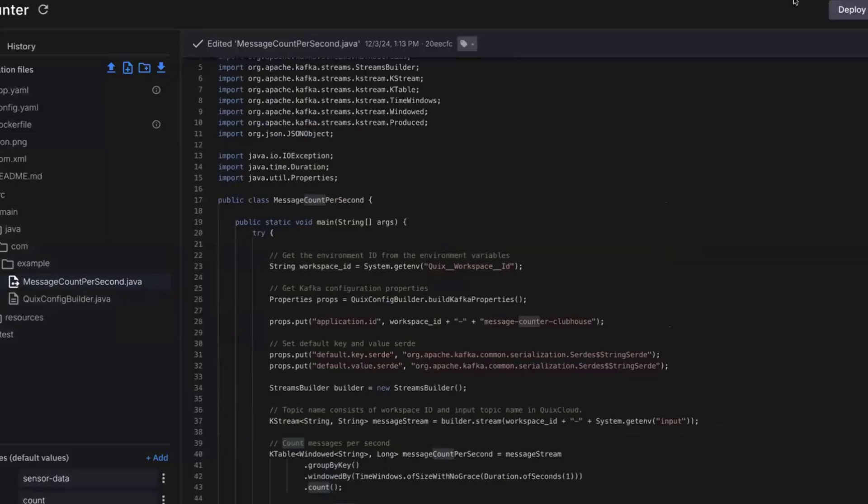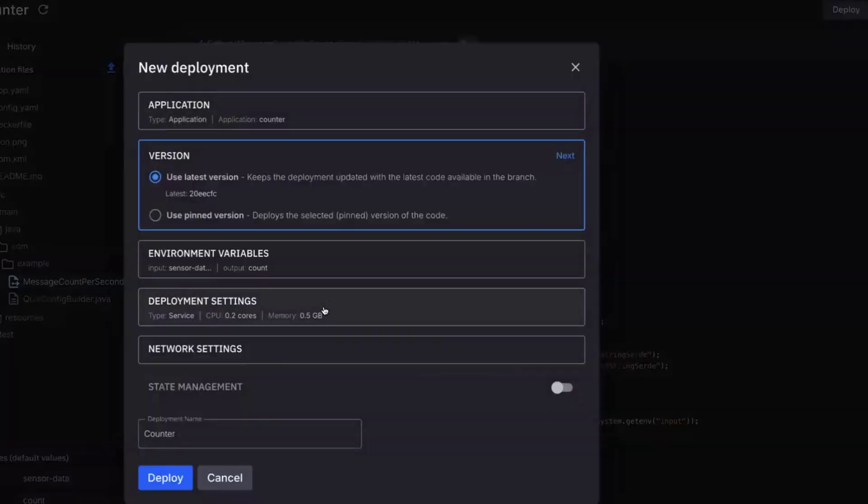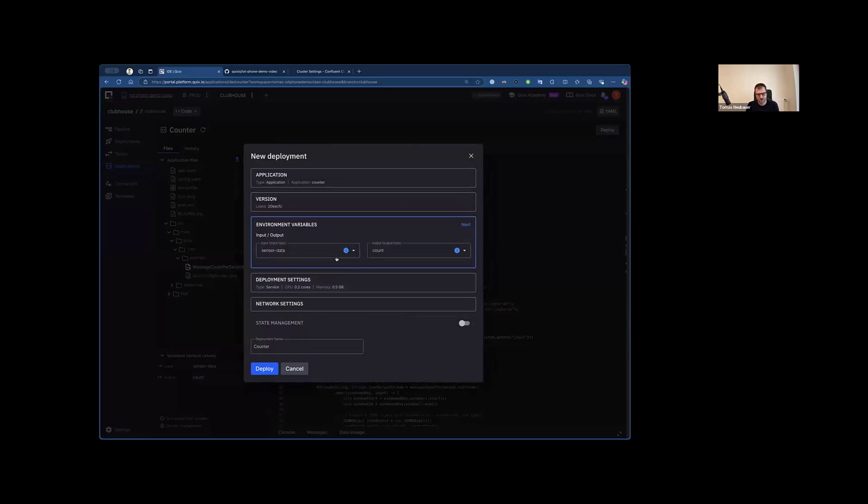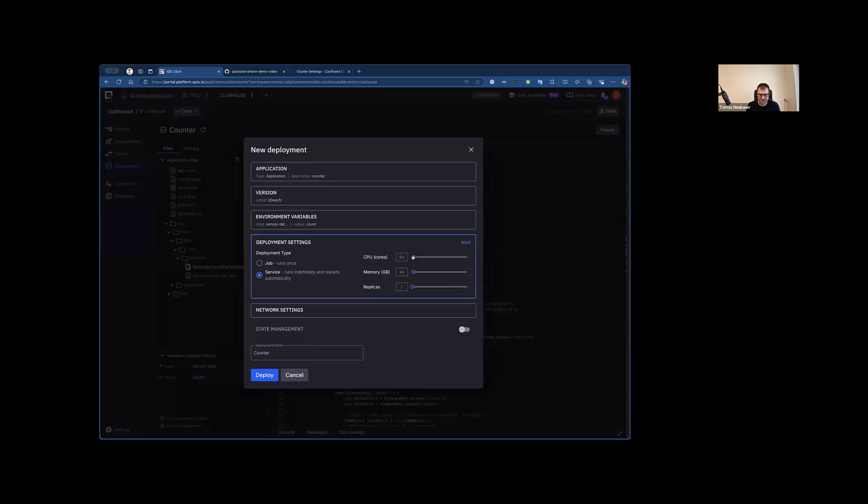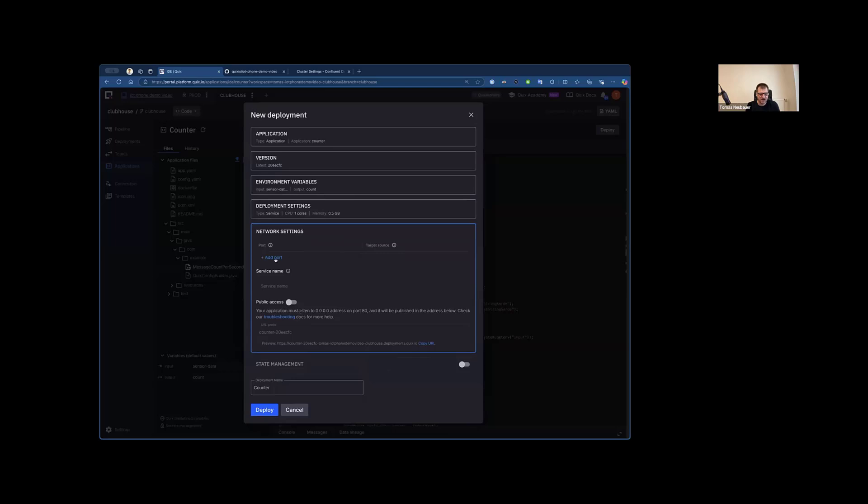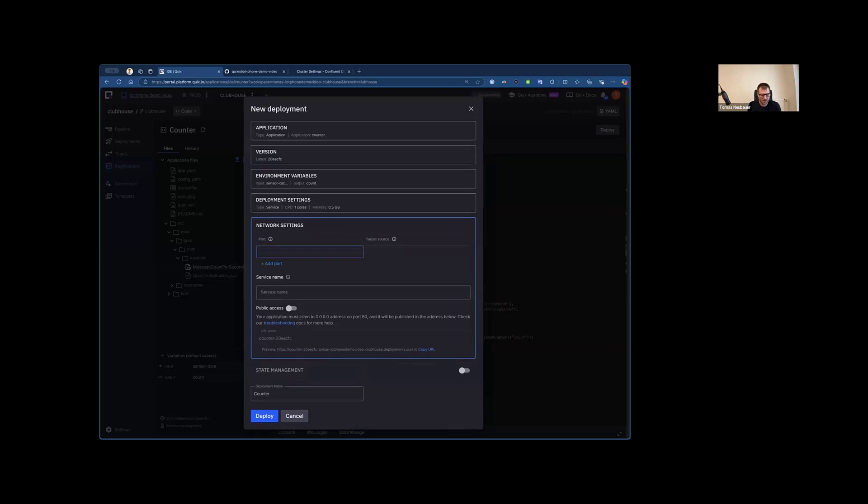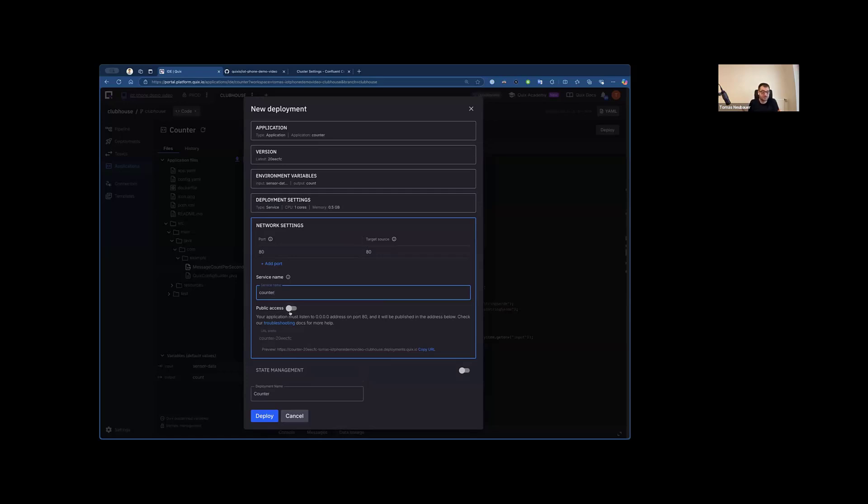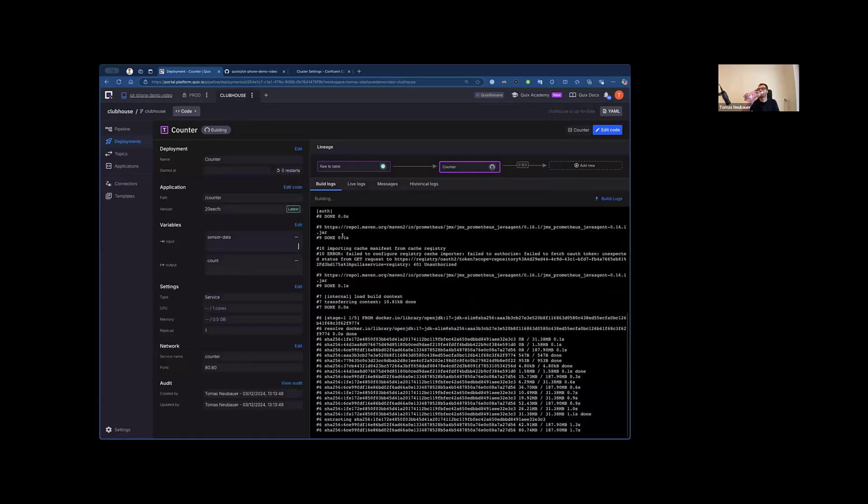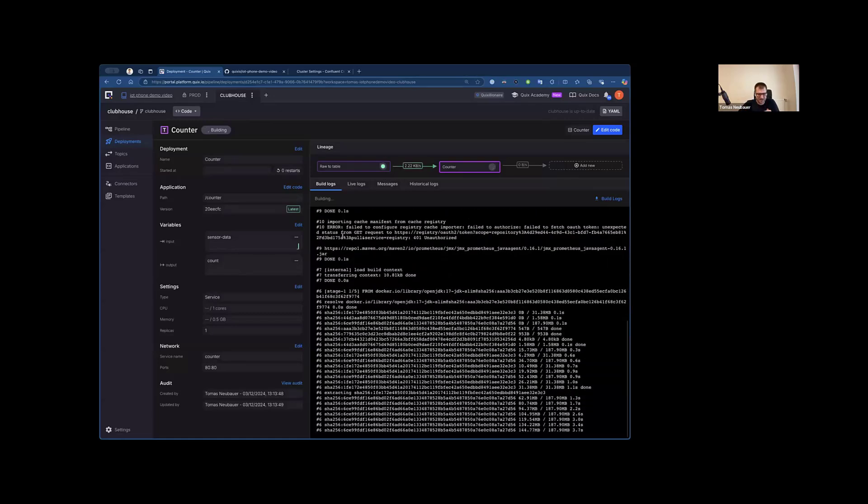So I'm going to save this change into this structure. So this is a Java project, all pre-configured. And first thing, I'm going to deploy the latest version of my branch. I can keep this as it is. I will give it one CPU, and I will expose port 80 where my Prometheus is being exposed. And let's call this a counter, this application. Now I can also publicly expose this if I have a Prometheus collector outside of Quix, but because I have the collector inside the environment, I can keep the network communication not exposed, just happening in my environment.